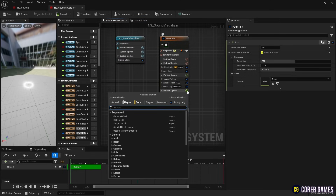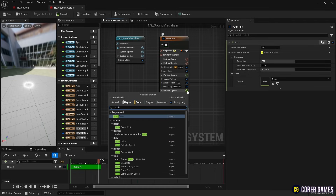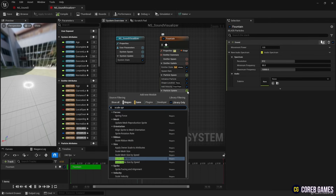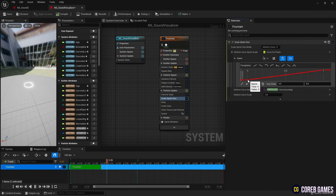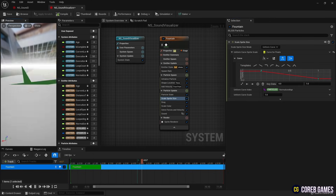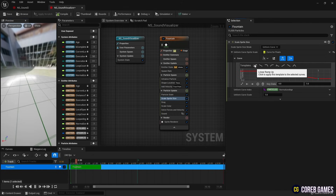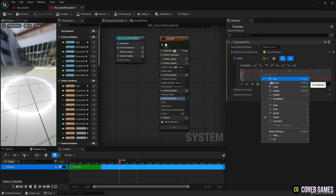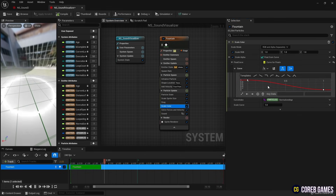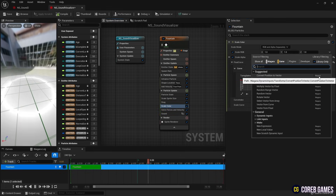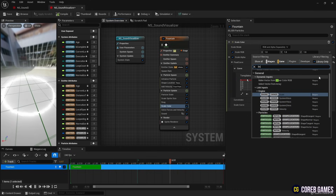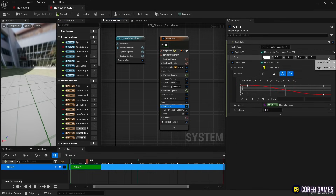Next, create a Scale Sprite Size and set the curve like the video so that the particles become smaller and smaller. Next, in Scale Color, set Scale RGB to Linear Color and apply a curve to make the particles change to the set colors over time.